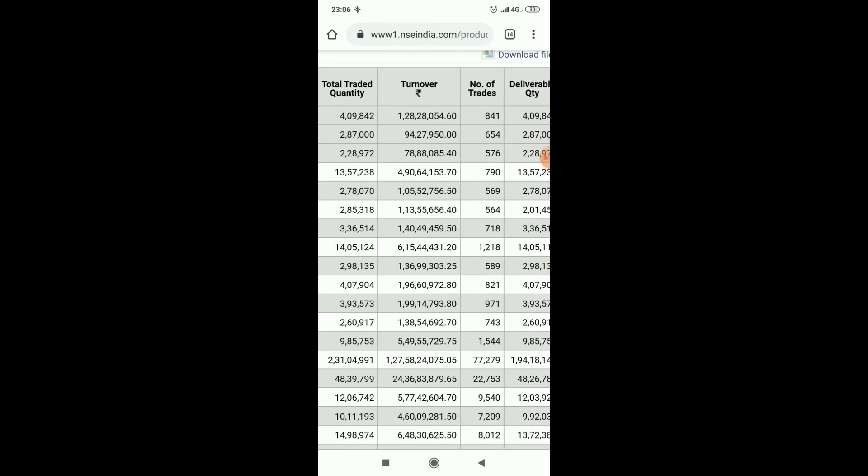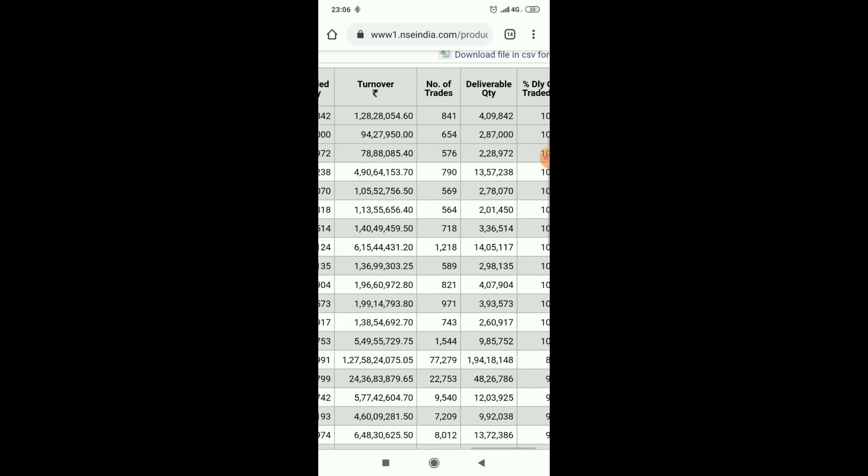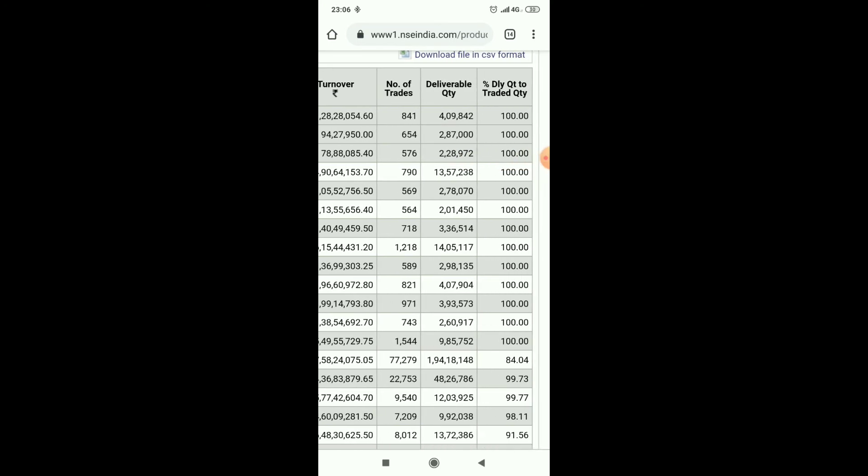See here, total traded quantity is around four lakh and delivery quantity is around four lakh, hundred percent delivery. That means four lakh shares are taken into investors account.